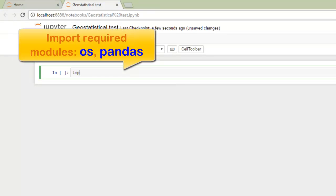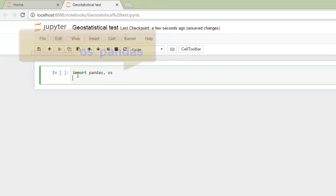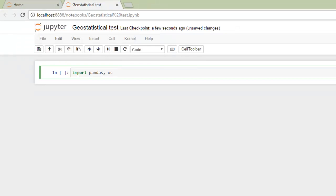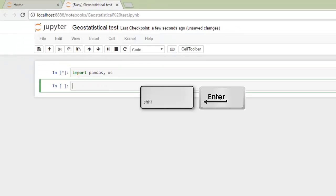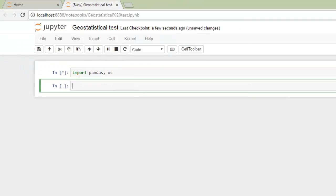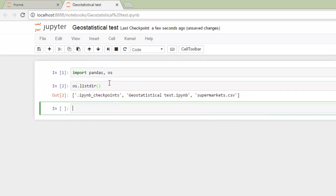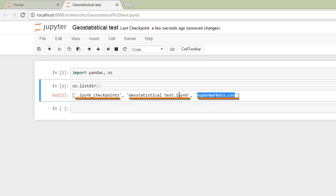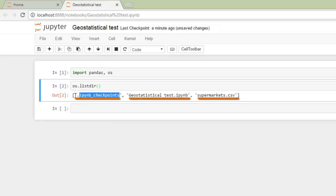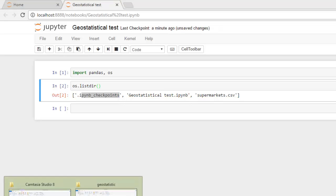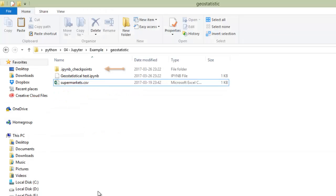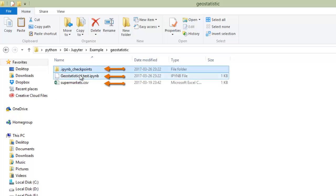First of all, import required modules. This is OS and what is most important is pandas. Shift-enter to go to next line and execute the current line. First, check OS module, which will catch our files that we will use in the project folder. Here are these files.